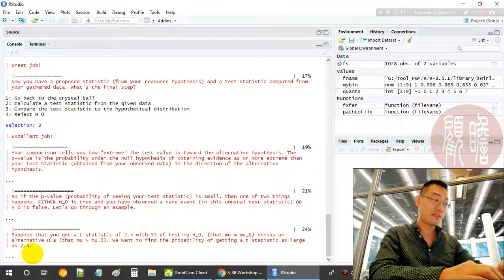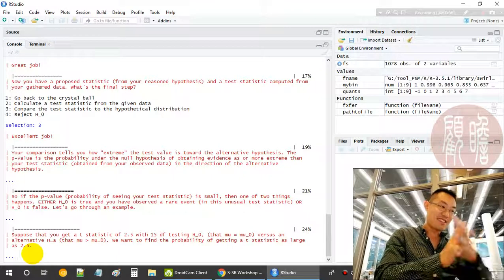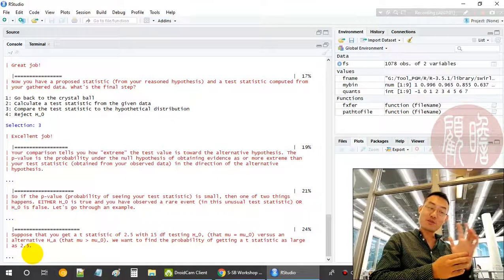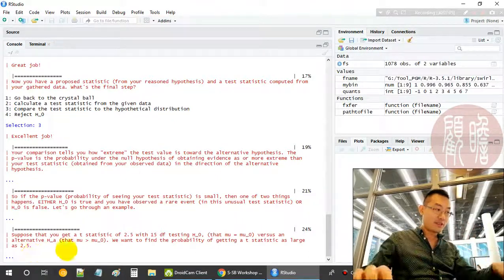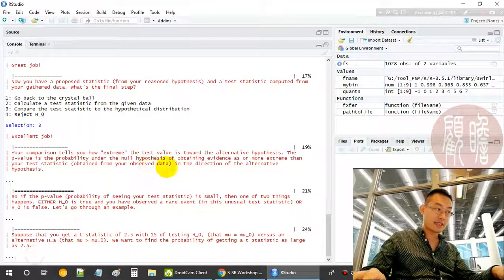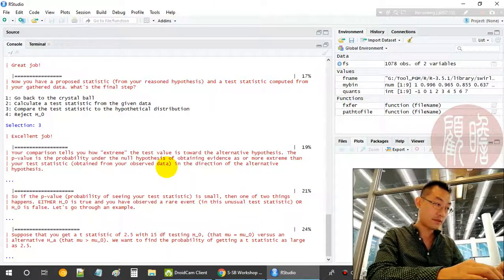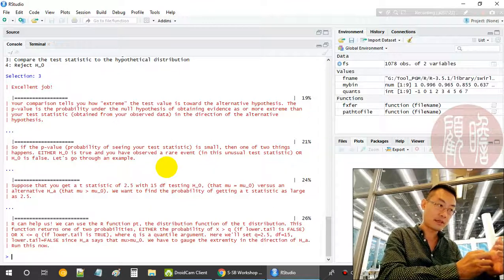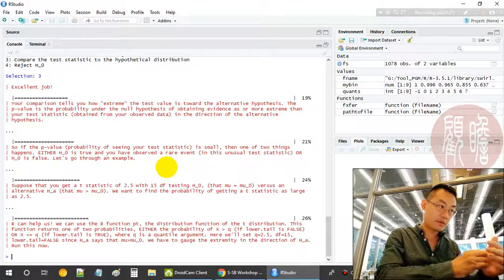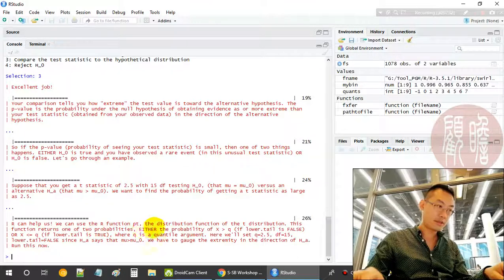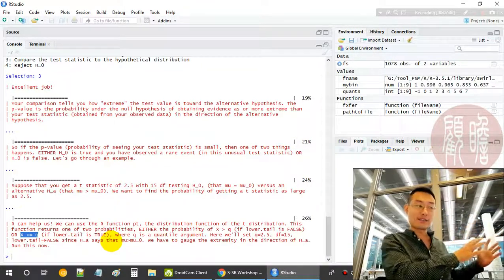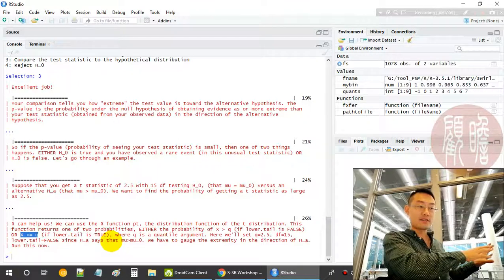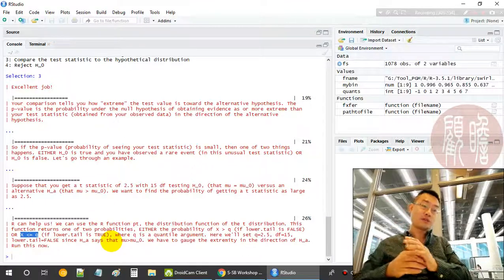Suppose you get a t-statistic of 2.5 with 15 degrees of freedom. The hypothesis is mu equal to mu-zero versus the alternative. We want to find the probability of getting a t-statistic as large as 2.5 with 15 degrees of freedom — specifically getting a t-statistic larger than that. R can help us: we use the pt() function with lower.tail set to FALSE. This function returns the probability of X greater than the quantile when lower.tail is FALSE.